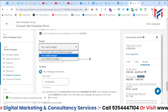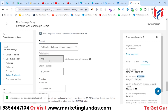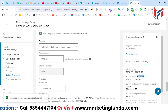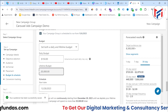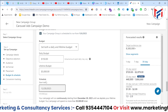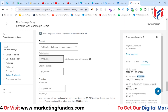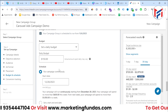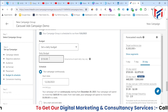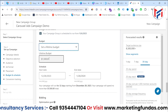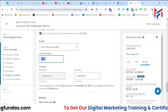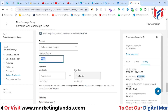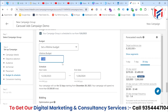Next is budget and schedule, with three options. 'Set Both Daily and Lifetime Budget' lets you set a daily spend (e.g., $150/day) and a total lifetime cap (e.g., $5,000) — the campaign stops automatically when the lifetime budget is reached. 'Daily Budget' runs ads continuously as long as your account has funds. 'Lifetime Budget' lets you set a total amount with start and end dates, and LinkedIn distributes the spend equally across those days.